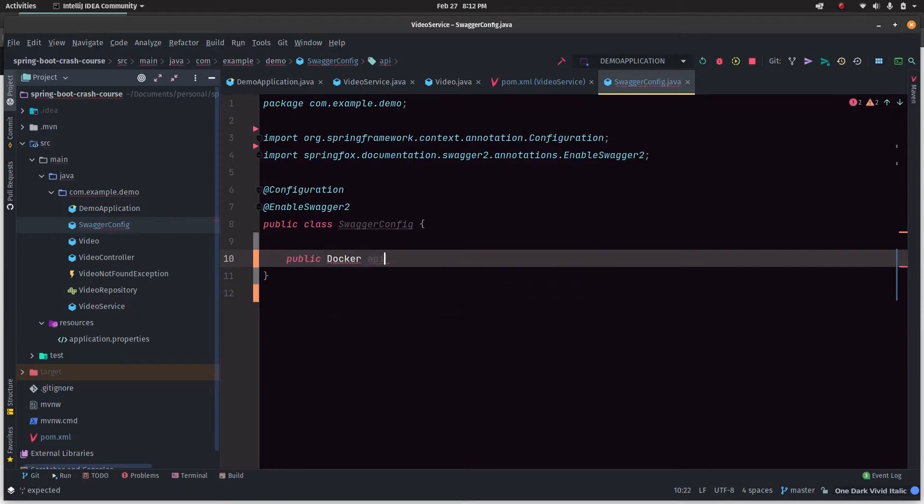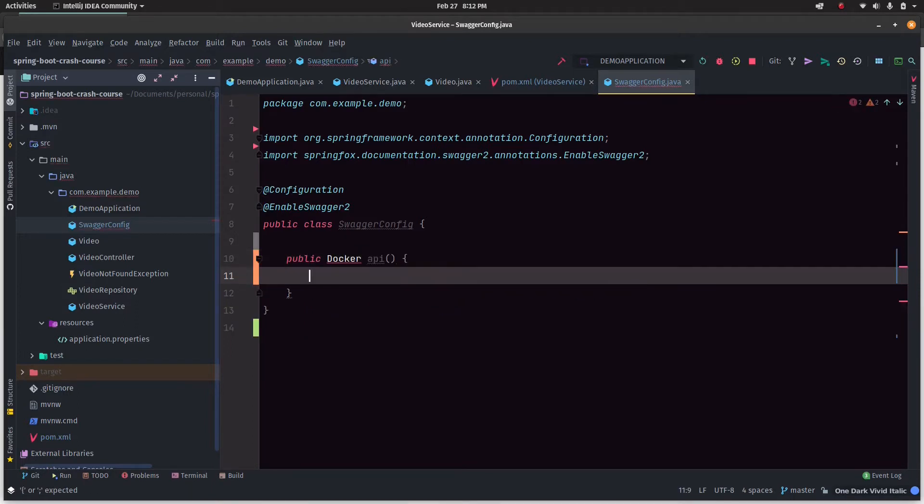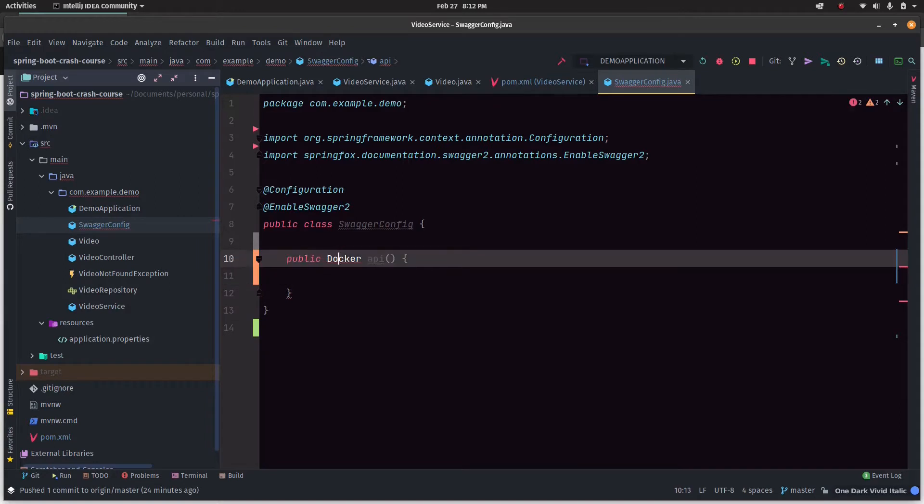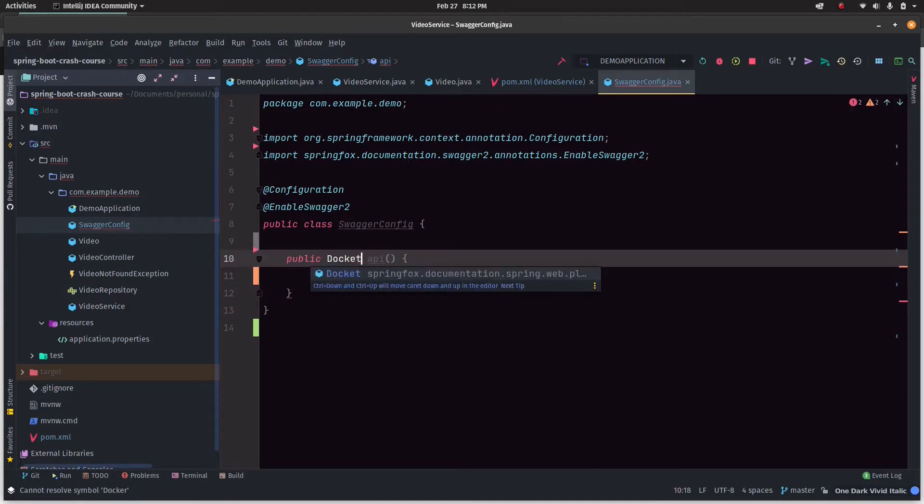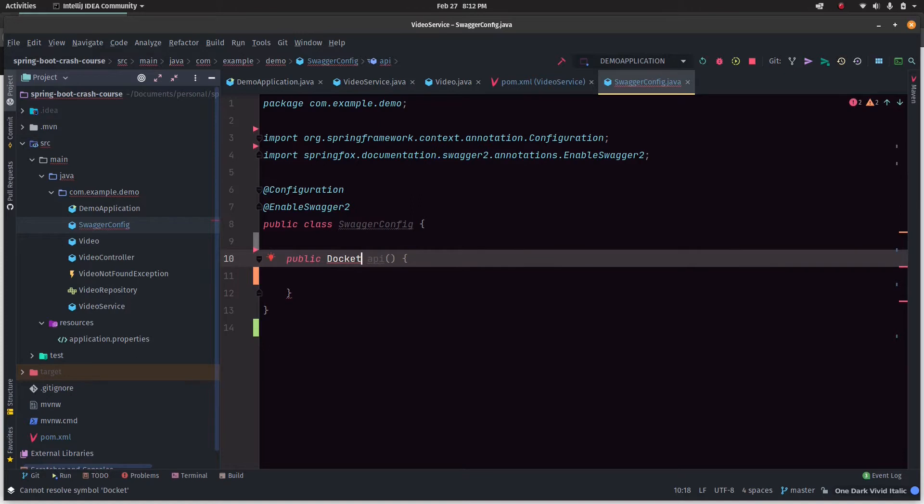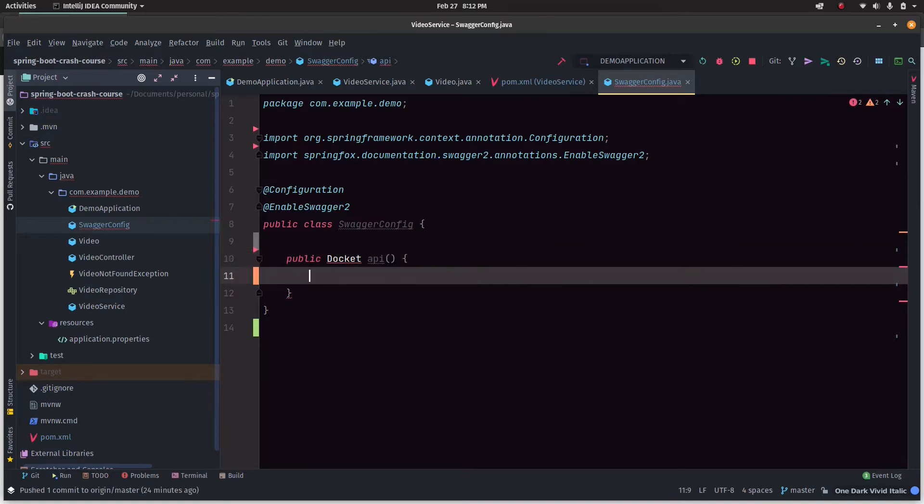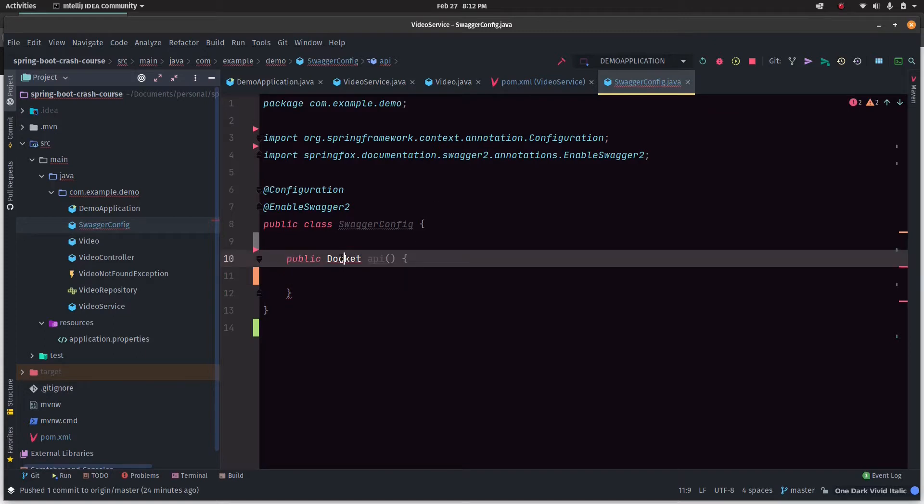Then we'll create this public docket API method. This is all required for Swagger. It's a separate config that we don't need to change once it's done.